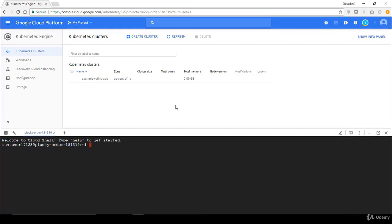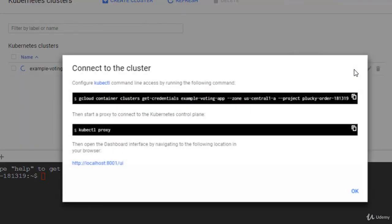It takes a few minutes for the cluster to be set up. I'm going to click on the Connect button on the example-voting-app cluster, which gives me instructions on how to connect. In the Google Cloud Shell I can run the command 'gcloud container clusters get-credentials' to get the credentials to connect to my Kubernetes cluster. Once that runs successfully, I'll be able to use the kubectl command line to interact with my cluster. I'll copy that command and run it.